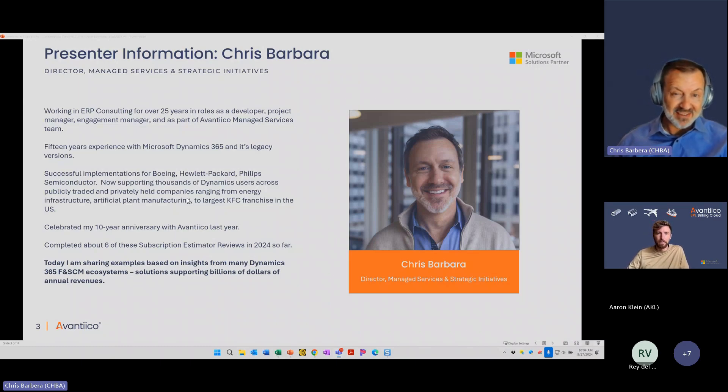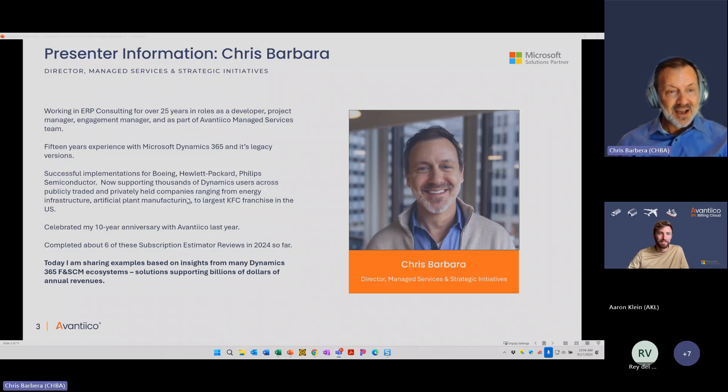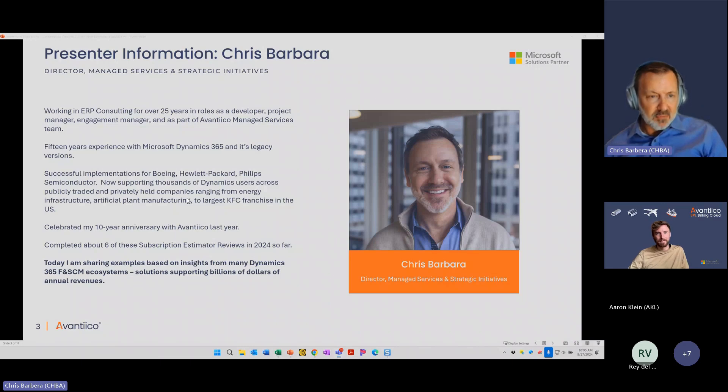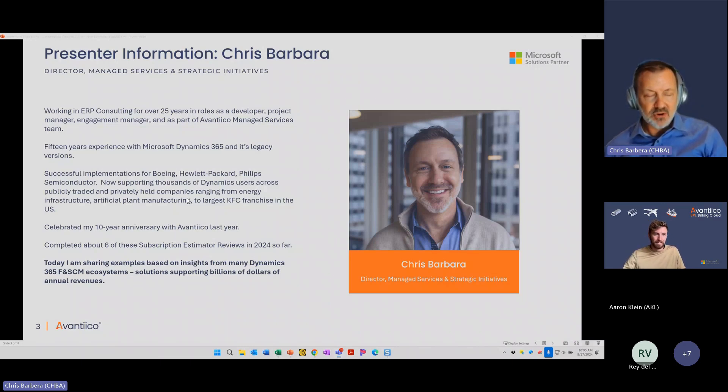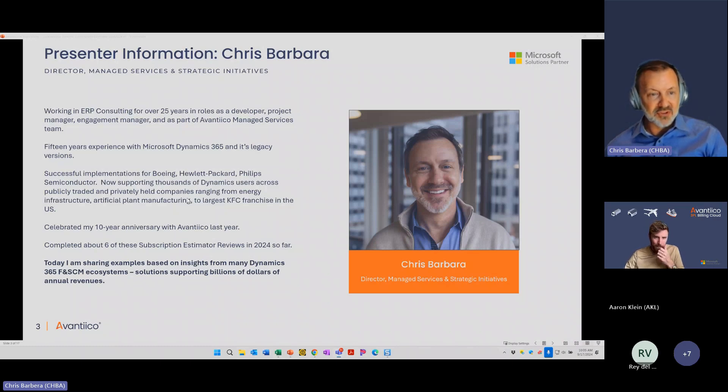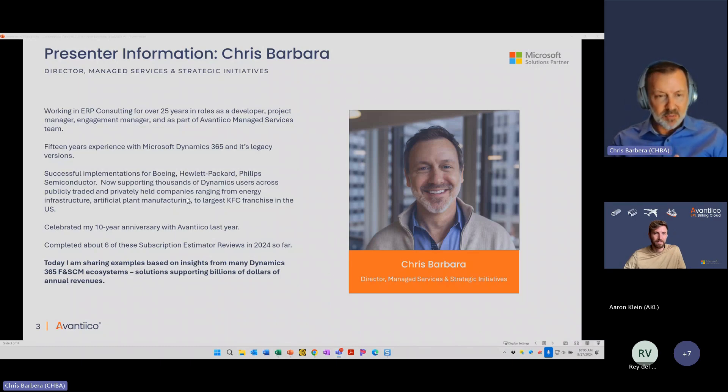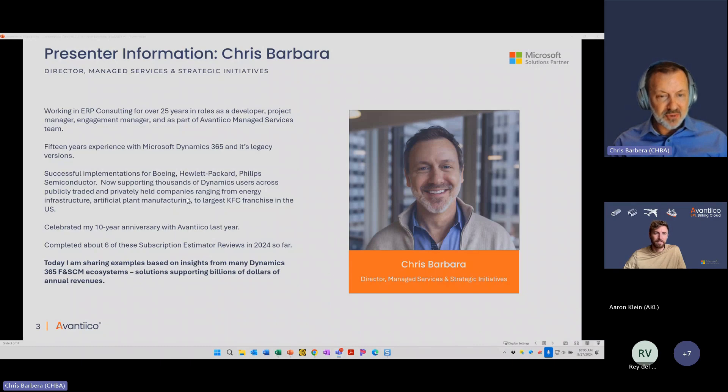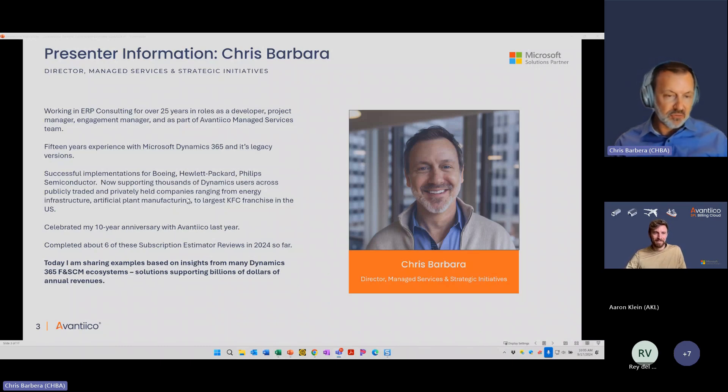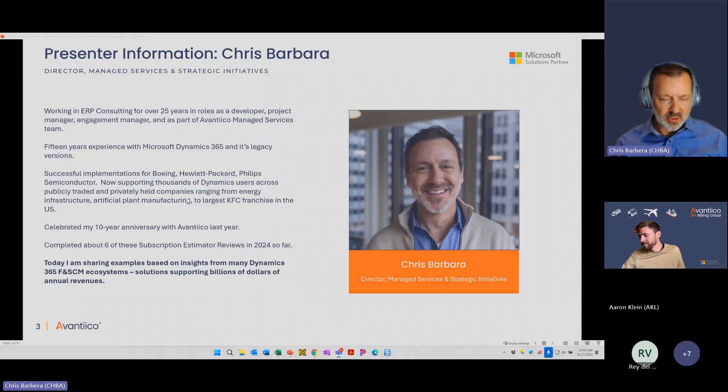About 15 years experience with Dynamics 365 and the various legacy versions like AX 2012 and 2009. You'll see some remnants of the AX 2012 application when we look at the subscription estimator. They have not updated it probably since then. I've had successful implementations for Boeing, Hewlett-Packard, Phillips Semiconductor, and now we're doing support for publicly traded companies and privately held organizations, ranging from energy infrastructure, experiential asset marketing, artificial plant manufacturing to the largest KFC franchise in the U.S. So whatever industry you're in, Avantico probably has experience with it.